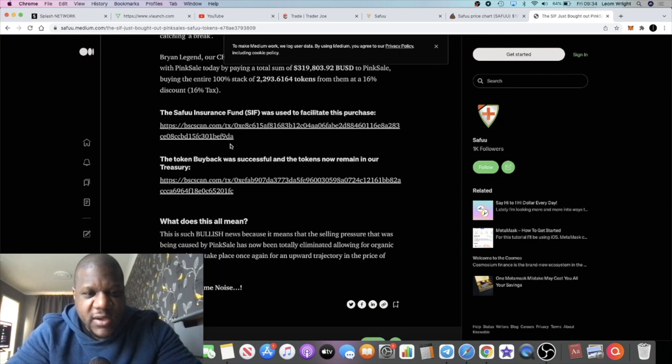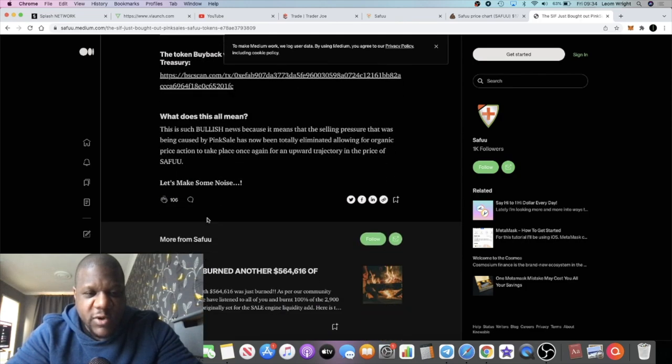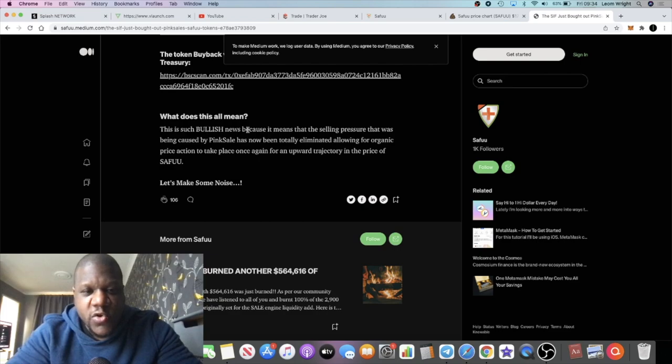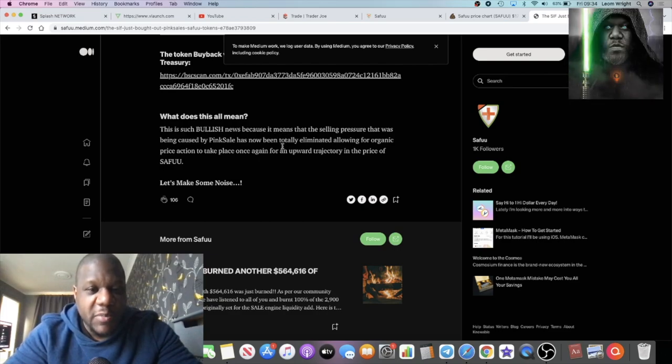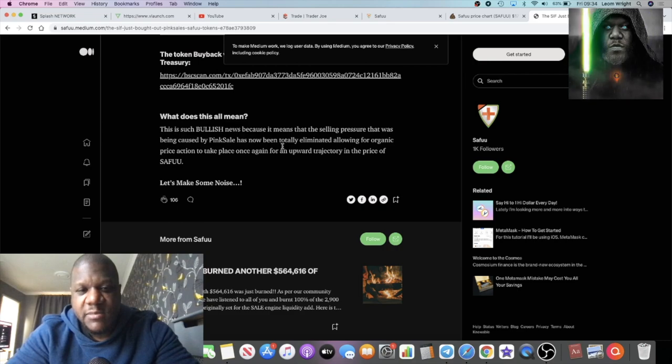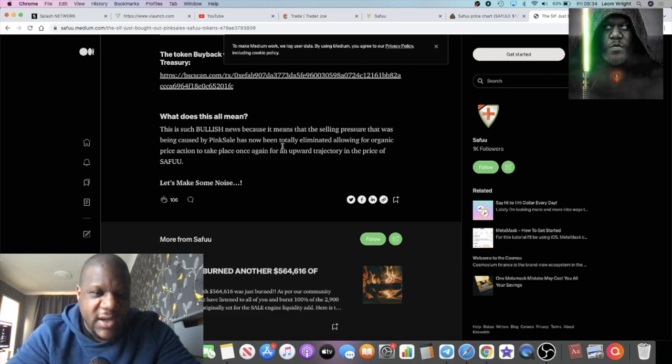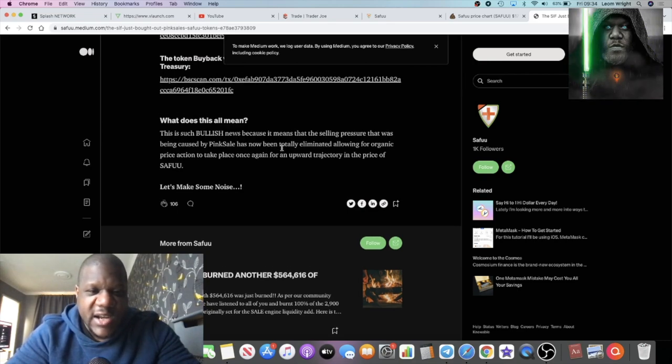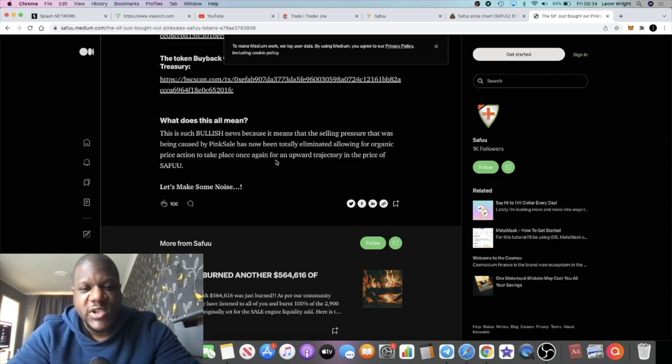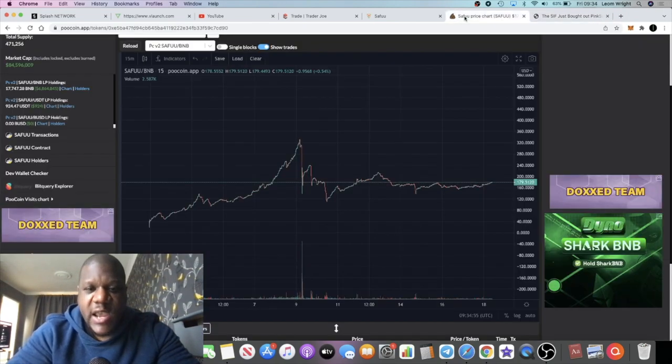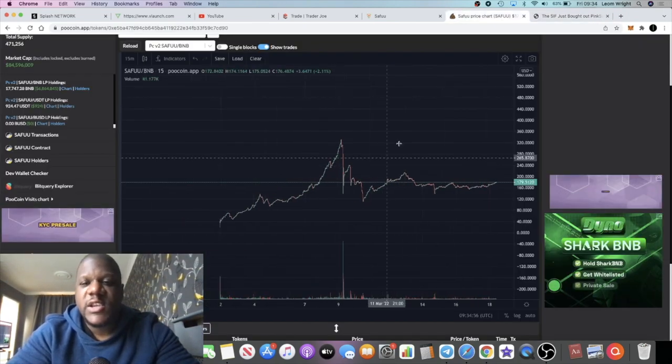What does this all mean? This is such bullish news because it means that the selling pressure that was being caused by Pink Sale is now being totally eliminated, allowing for organic price action to take place once again for an upward trajectory in the price of Seifu.